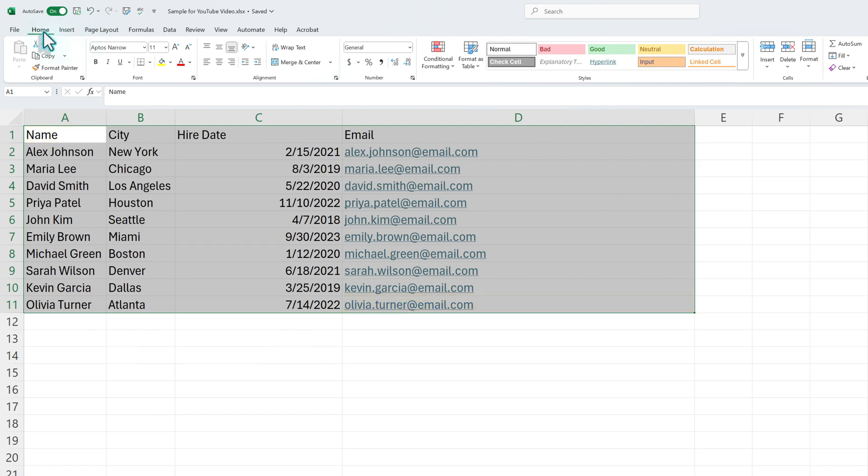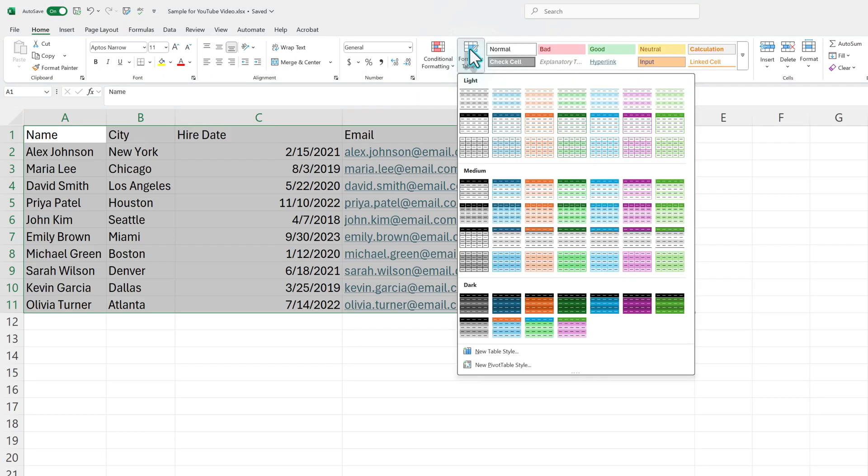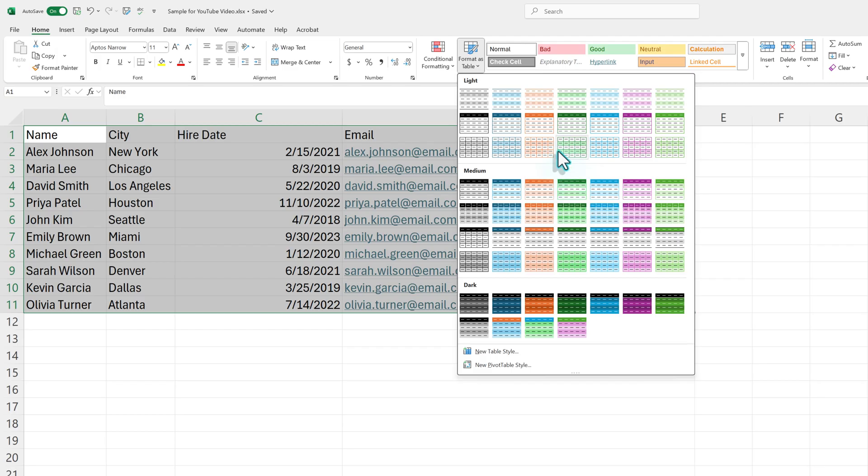And then from the Home tab at the top of the screen, we're going to go to the Style section, and we're going to say Format as Table. Now, there's all these little table templates that you can use and pick whichever one is easiest for you.